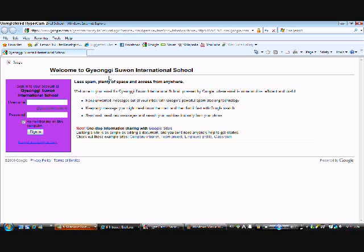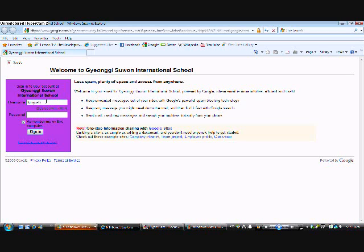Then there should be a login page. Type in your GSIS community identification and password. Your ID should be your last name, first name, and the year of graduation.